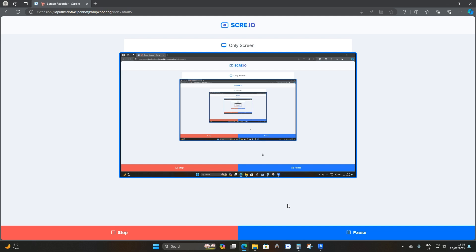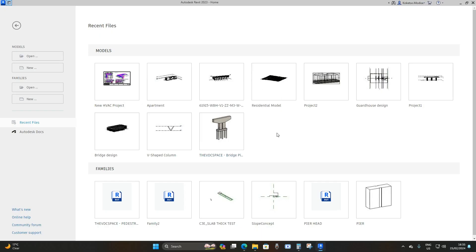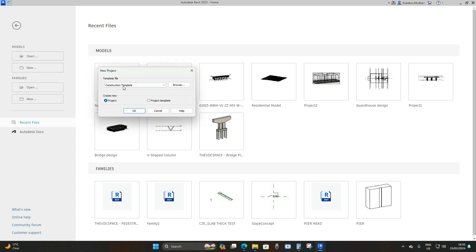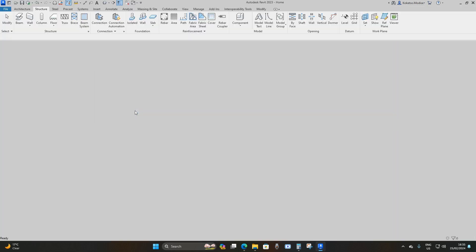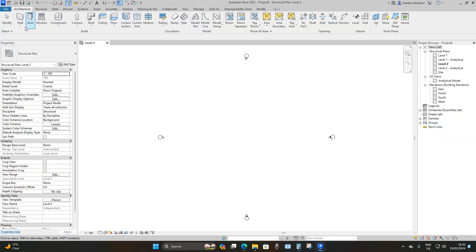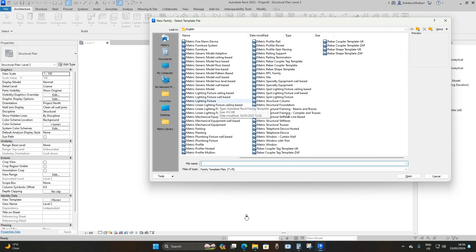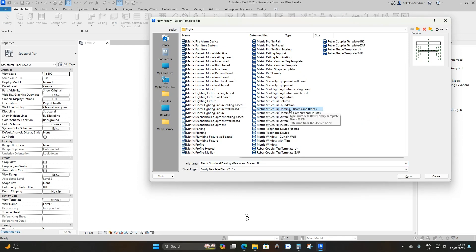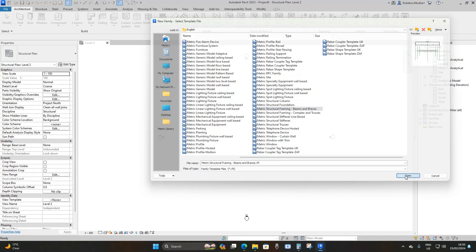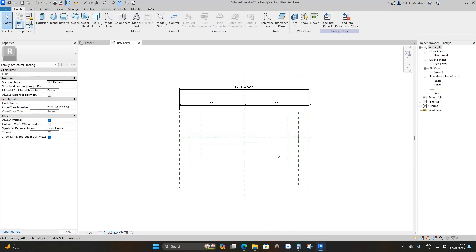Now let's jump into Revit 2023. The first thing you're going to do is open up a new project using a structural template, say okay. Then go to File, then under New go to Family, and drop down until you find 'Metric Structural Framing - Beams and Braces' and open it.